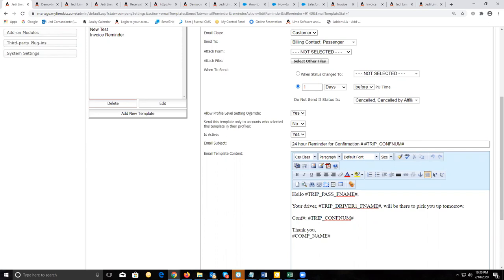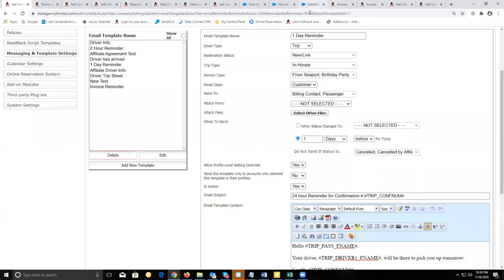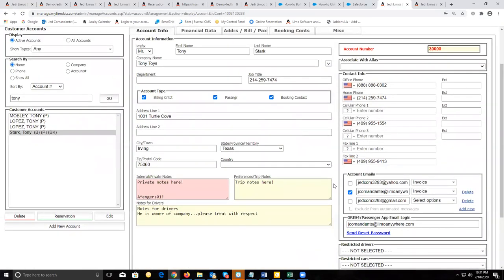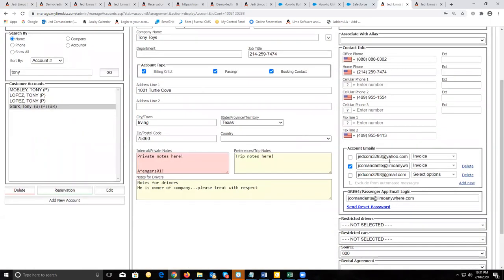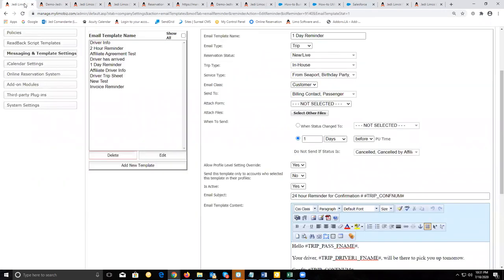The 'allow profile level setting override' is in regards to your customer accounts. On your customer accounts, as you enter an email address, there'll be a section where you can exclude it from receiving automated messages. If you put a check mark on that email address, it will exclude it from receiving any automated messages. Set this to yes to honor that check mark; if set to no, it will ignore that check mark and send the email anyway.